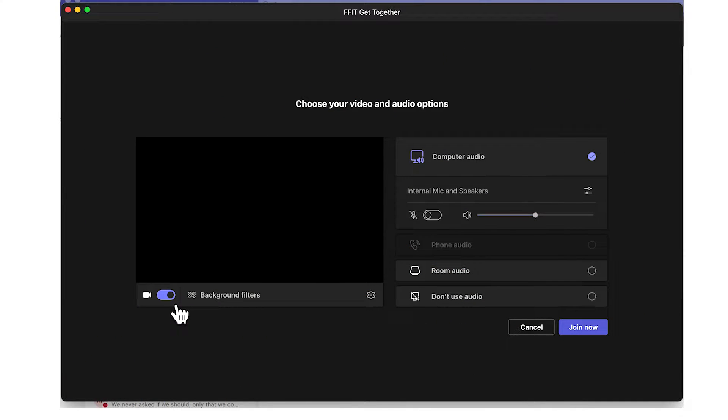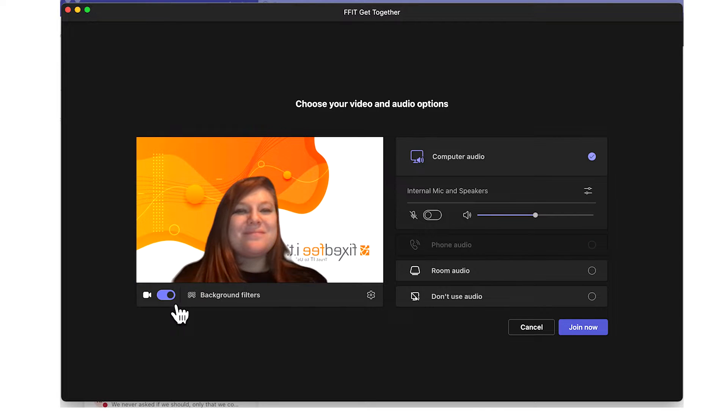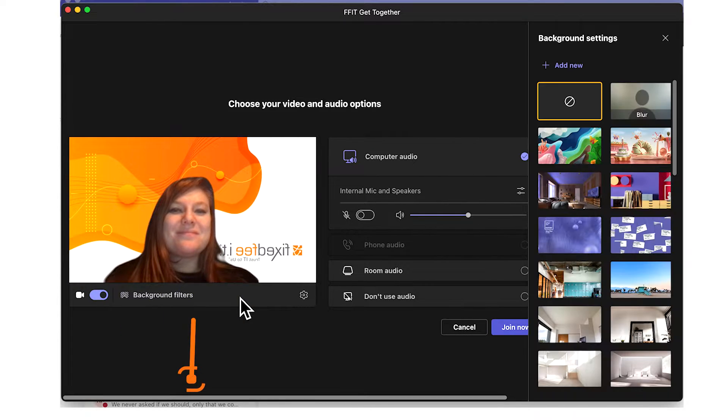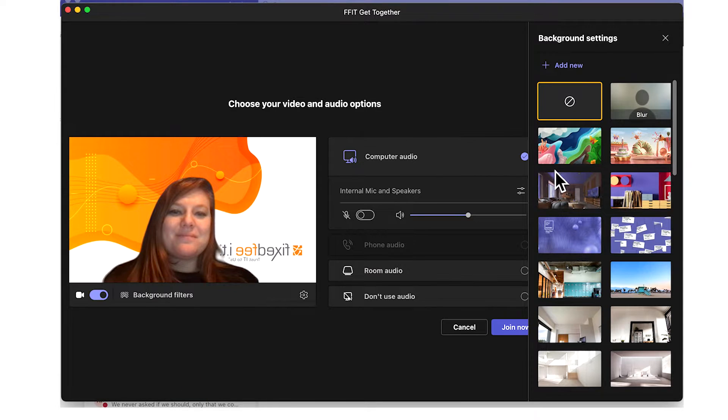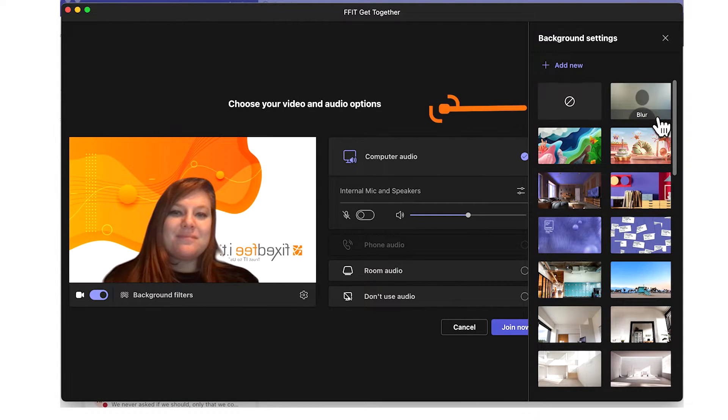You can see here that our video options will appear before we go into our meeting. To open our settings, we're going to click the switch between the video and microphone options. This is your background option and it will make your background settings panel appear on the right-hand side.